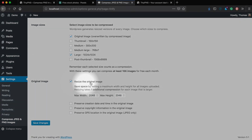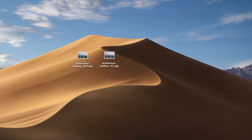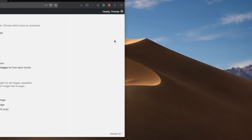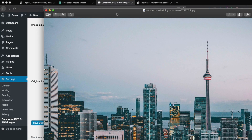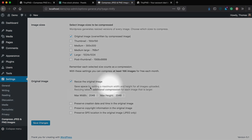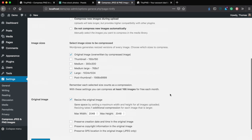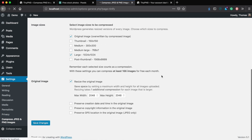There's one last option that's really important: resize the original image. Remember when we went in and manually resized the image in Preview? Well this option is going to do that for you automatically - it will resize the original image so it's not 5,000 pixels wide, but only a maximum of 2,000 pixels wide or 2,000 pixels high. Leave the other options the same and click Save Changes. TinyPNG is now up and running.